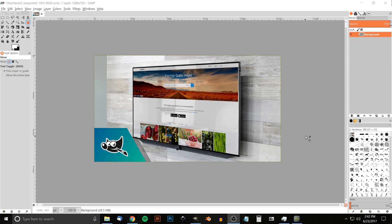This is Nick with logosbynick.com and in today's tutorial I'll be demonstrating how you could take a screenshot of an already designed website and mock it up onto a display like you see here on my screen, and have it look realistic with the reflection of light from a window in the room.